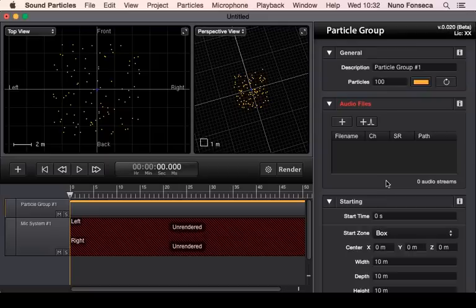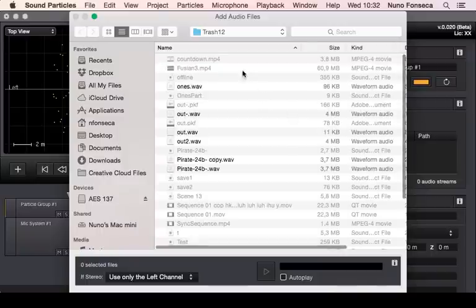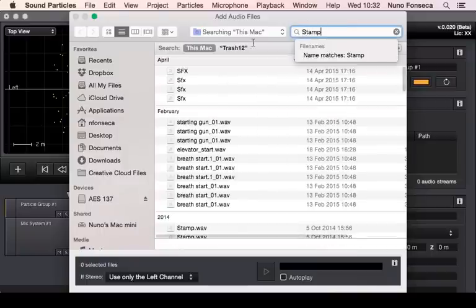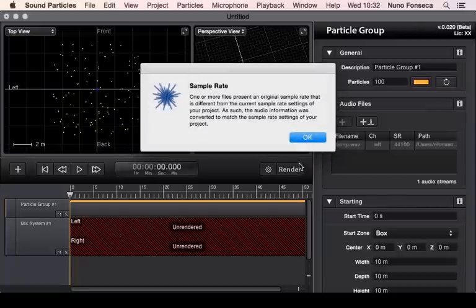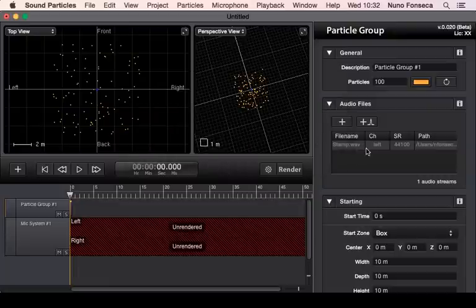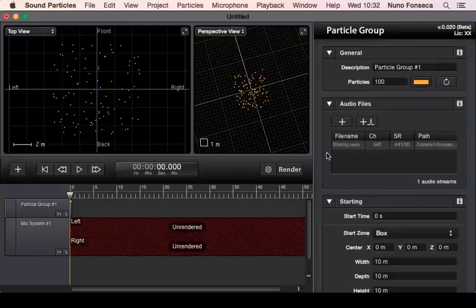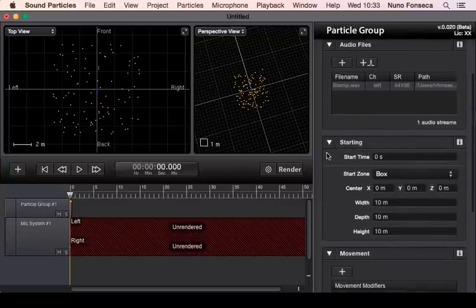Let's talk about render because it's an important part of the workflow. When you add some sound, the system informs you that the sample rate of the original audio file is different from the sample rate of your project. The system will automatically resample the audio, since your sound library may have sounds with different sample rates, so you don't need to worry — it's only informational.